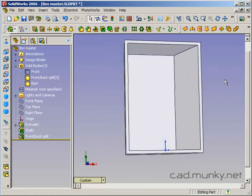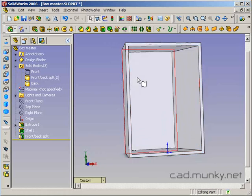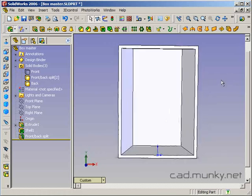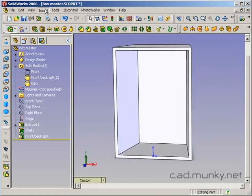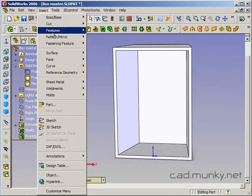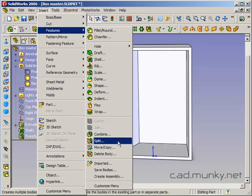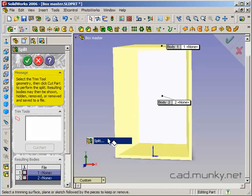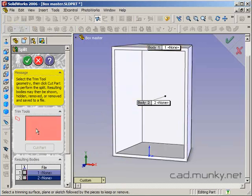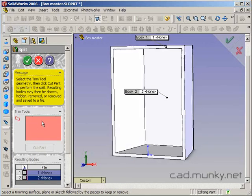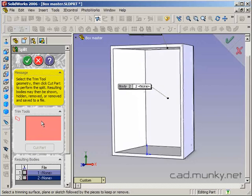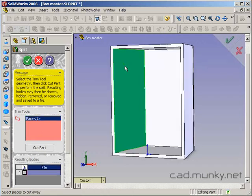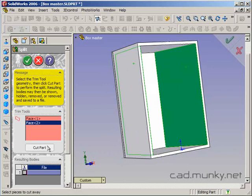So now we need to do another split where we disconnect the sides from the top and bottom. So again, I'm going to insert another split feature. I'm not going to continue with the first one. So I'm going to add a new split feature. And making sure that my trim tools is the area selected here, I'm now going to click on the inside of one side and the inside of another side.